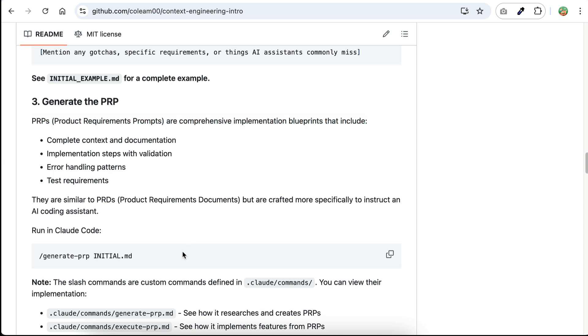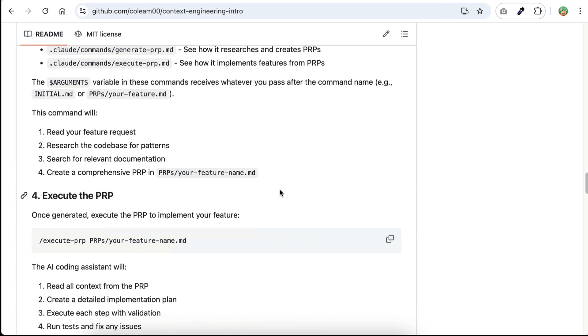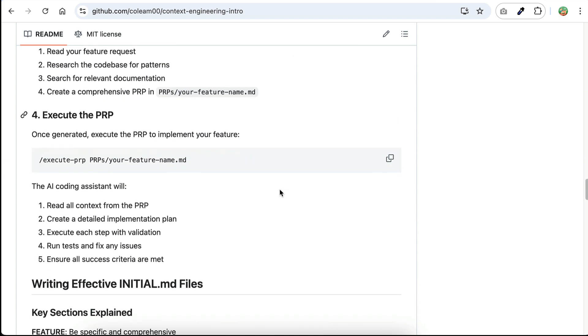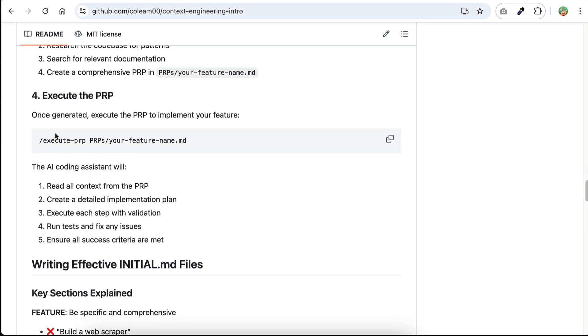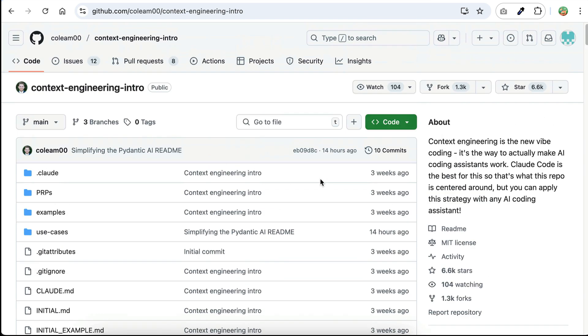After that, run the generate prp command to generate a prp or product requirements prompt based on the initial.md file. Once the prp document is created, you can run the execute prp command to start building the project. As the AI model executes the prp, it will create a detailed test list, implement each task, run tests, fix any issue found, and ensure all tests are completed. As you can see, this workflow sounds promising. So next, I will show you how to run this context engineering template in cloud code.